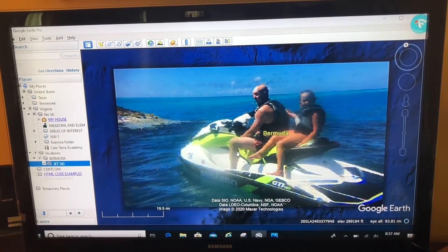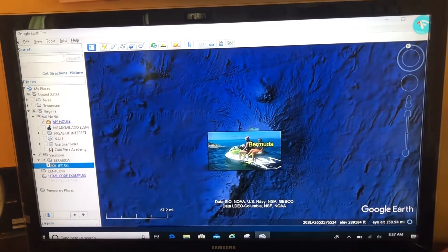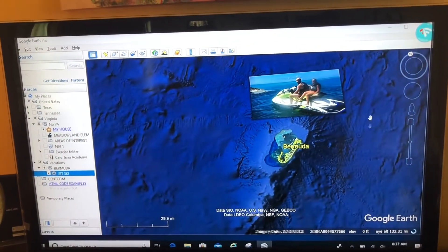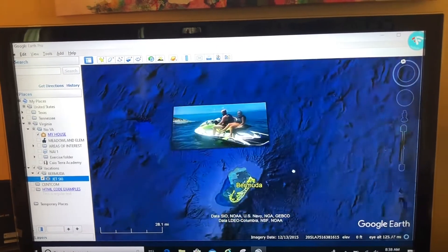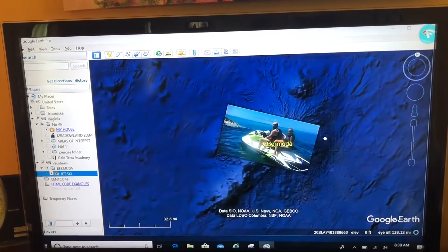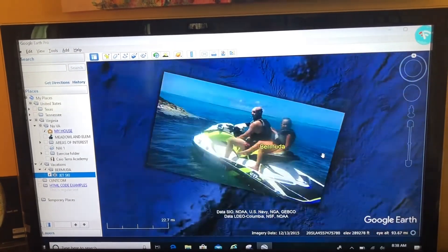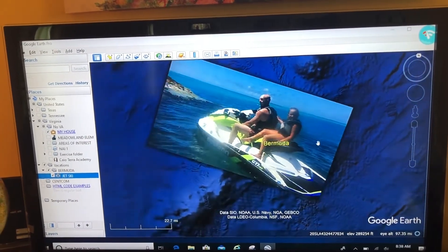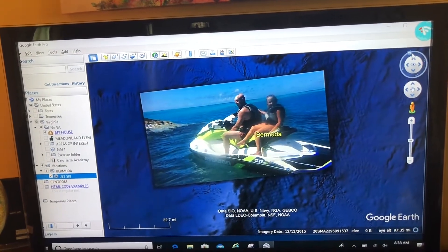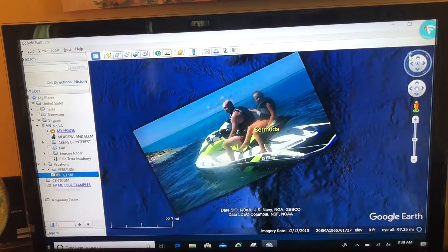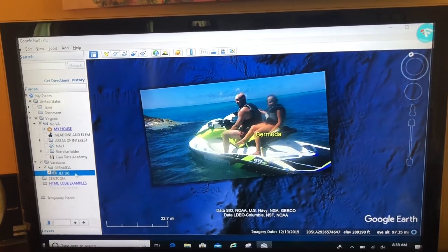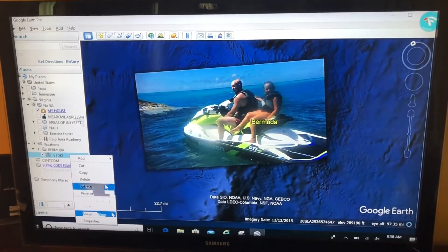If I change the angle, you can see it's floating above the ground. I like to navigate to where it looks good — maybe adjust north a little bit so the picture is straight up. When I'm happy with it, I right-click and select Snapshot View.